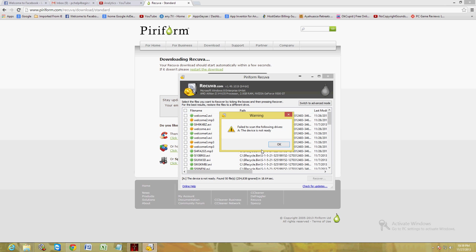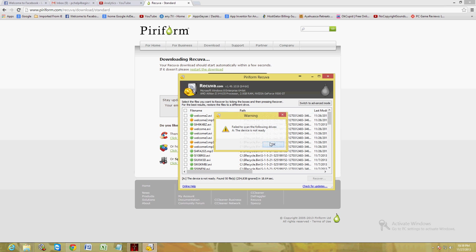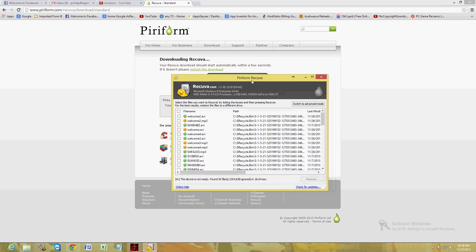All right, and it's just telling me here that there's nothing in drive A, and drive A is actually a floppy disk drive which we don't use anymore. So if you get that message, just click Okay.